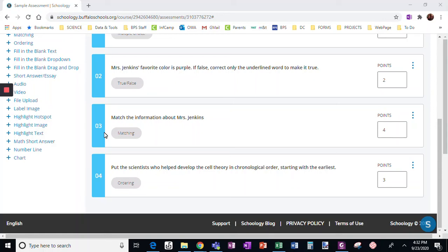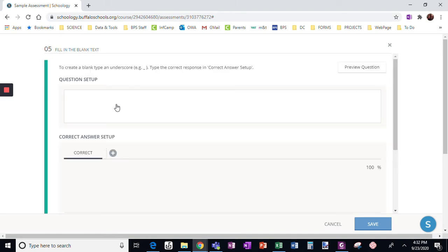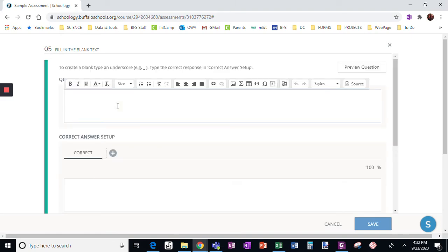Okay, this next question type we are moving right along is fill in the blank text. All right, so here's how you do it.